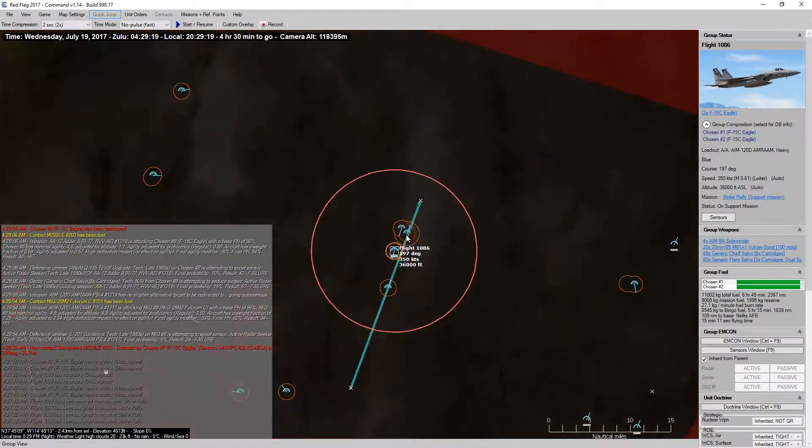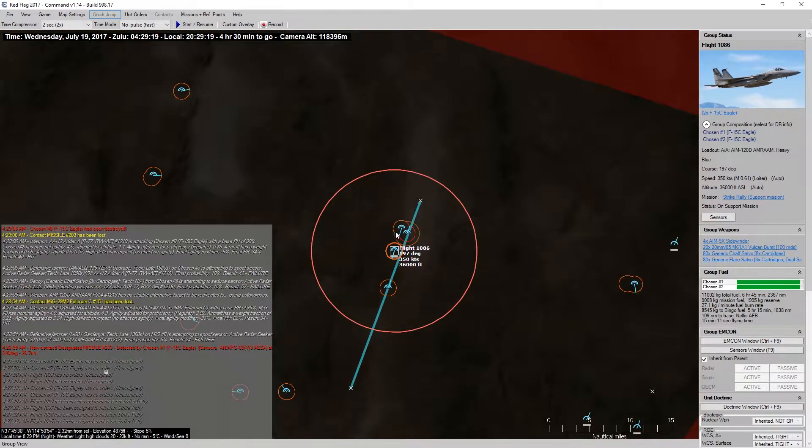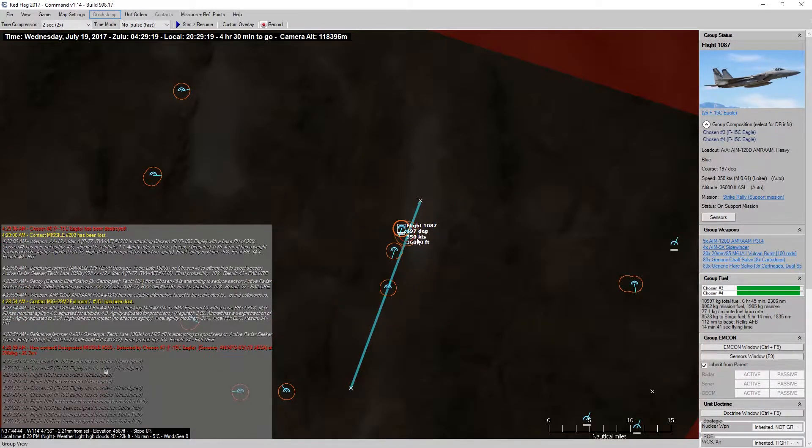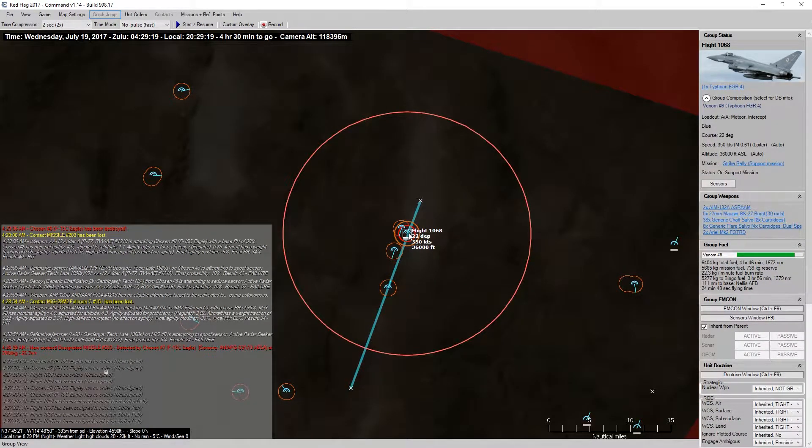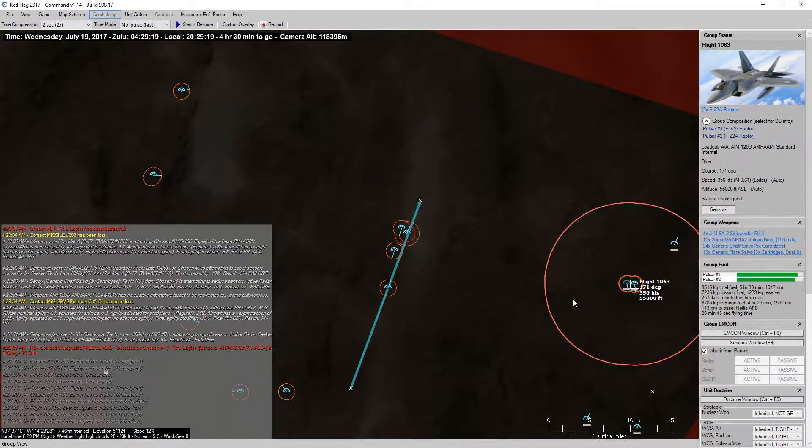A group of F-15s with Sidewinders, I'm okay with keeping them up. And Typhoons with just two Azrams, they could probably go back to base.